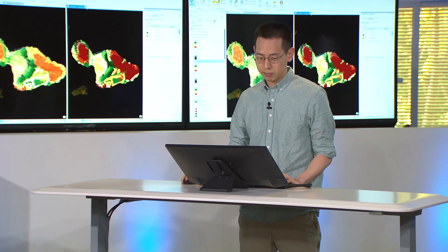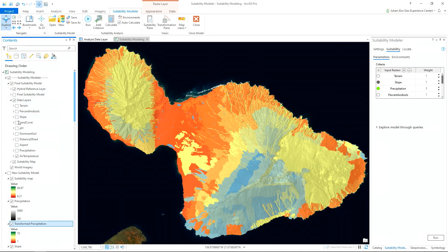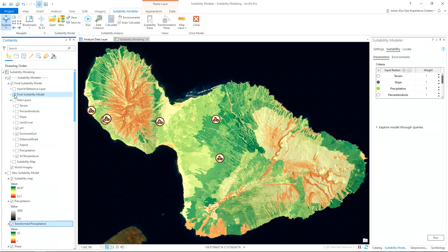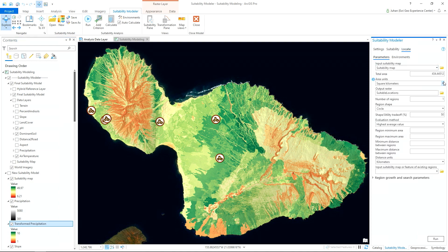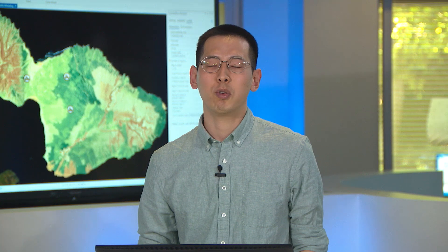We can continue to add and analyze more data layers such as air temperature, dominant soil type, and pH level to create our final suitability model. Our final step uses the locate function to find the best suitable 640 acres of land divided into two regions for coffee plantation. These are the best 640 acres of land across the entire island of Maui that is owned by a ranching company. The suitability modeler is powerful and dynamic — a true end-to-end experience from analyzing data to finding your optimal location, making weighted overlays simple and accessible all in one tool. It will completely change and simplify the way we do suitability modeling from now on. Thanks for joining us today.